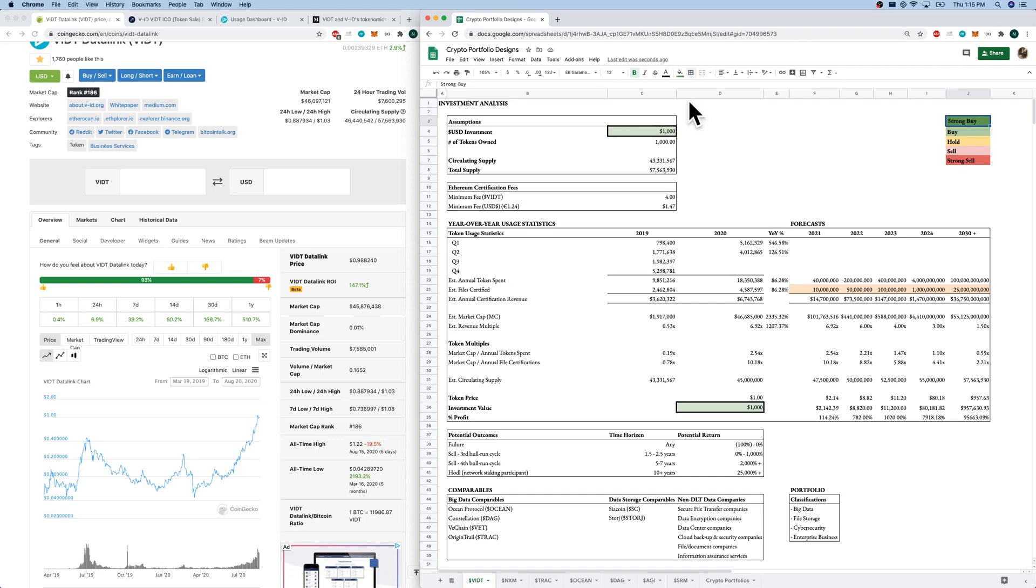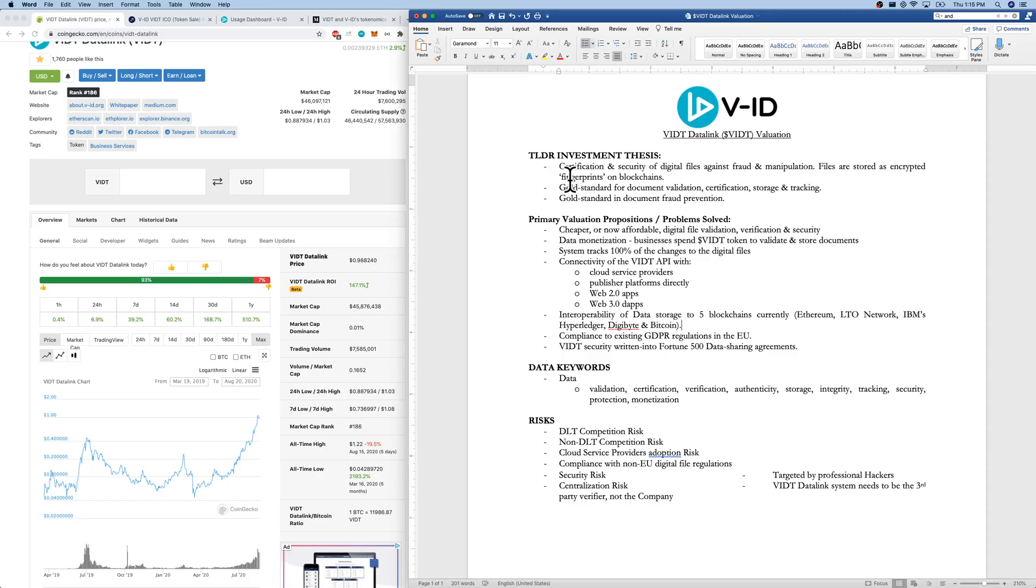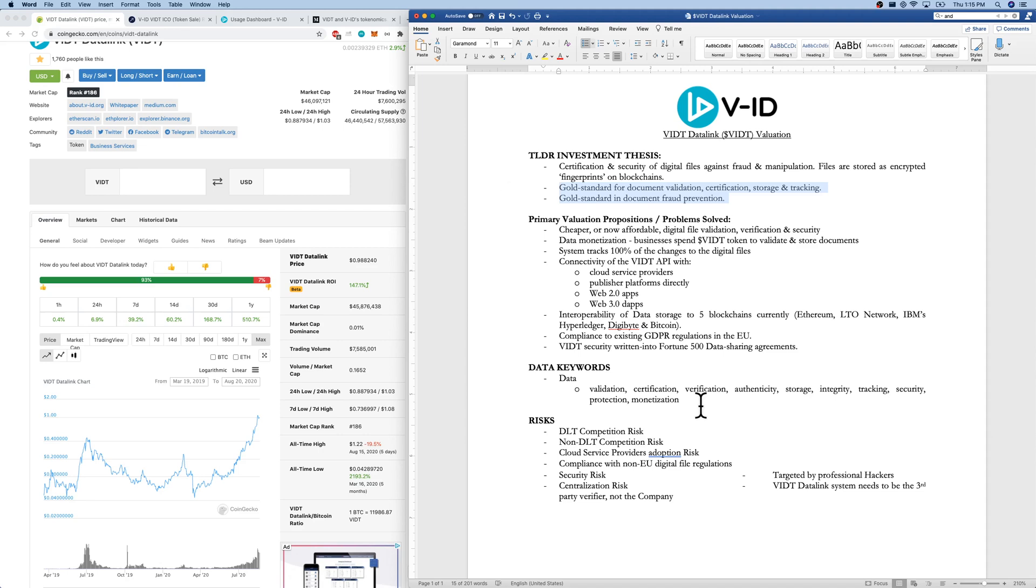Quickly, before we go, let's switch over to my Word document. Our TLDR investment thesis is pretty much we want VIDT to become the gold standard for document validation, certification, storage and tracking, and also the gold standard for document fraud prevention. I've listed out primary evaluation propositions, some data keywords because there's so many, and also the risks of the business too. So pause the video if you want to read those. I do want to note one thing.